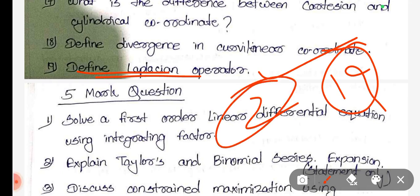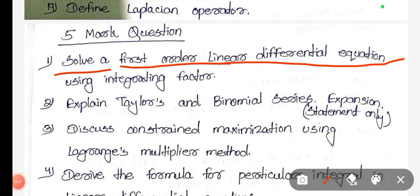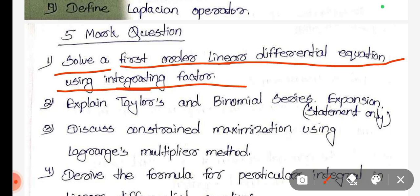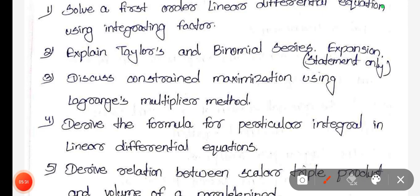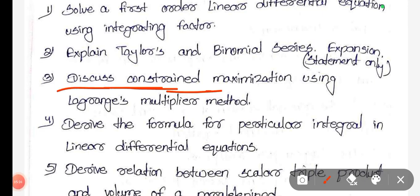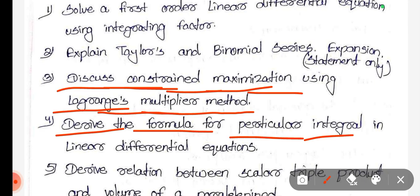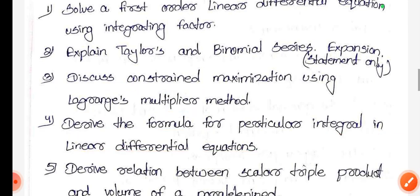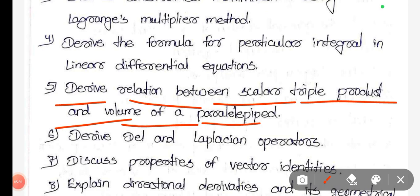Two more questions — important questions, then 5-mark: solve first-order linear differential equation using integrating factor; explain Taylor's and binomial series expansion, statement only; then discuss constrained maximization using Lagrangian's multiplier method; derive the formula for particular integral in linear differential equation.